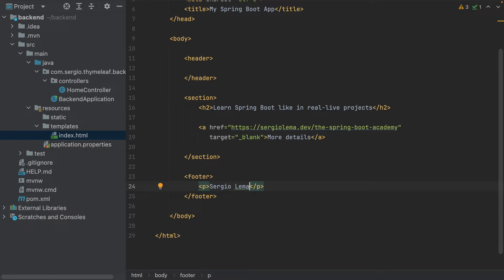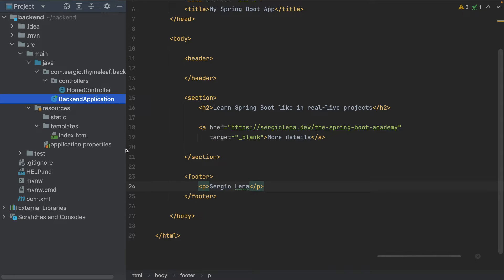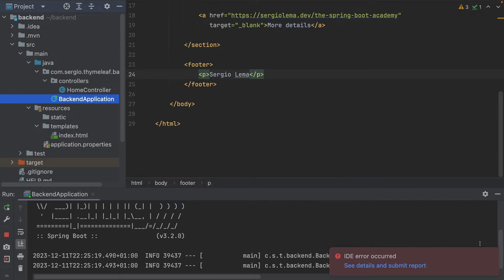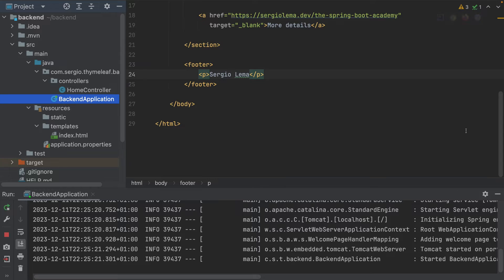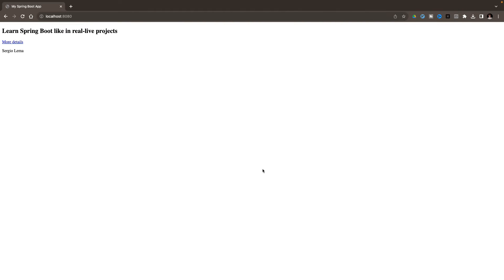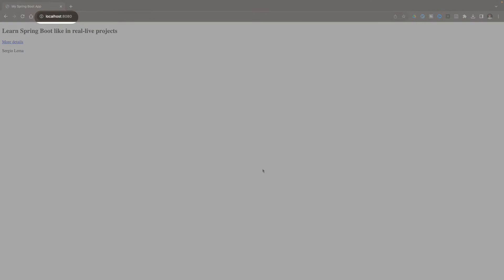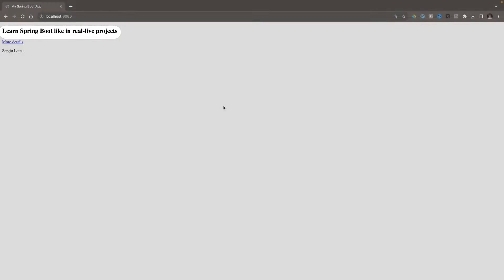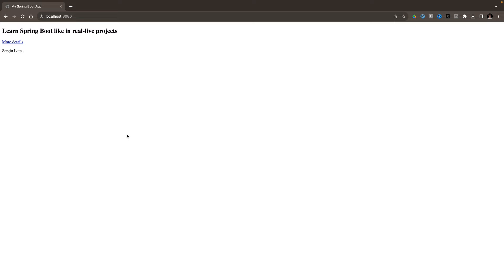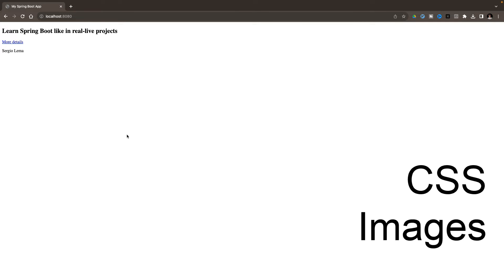Let's start this now. Here is the resulting HTML page. At localhost 8080, I have the title, the link, and the footer.